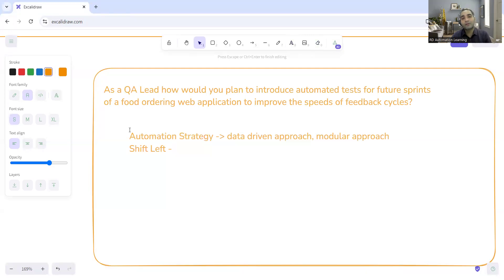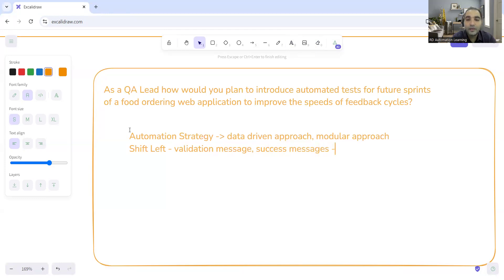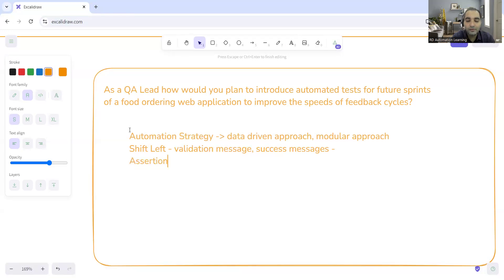The second thing is shift left. Shift left means collaborating with the developers at an earlier stage. For example, if there are going to be changes in validation messages or success messages, you can get those messages from the development team or from user stories — attached as screenshots or attachments. You then update your assertions accordingly. In assertions, we have two kinds of results: the actual result from runtime and the expected result variable, which you update using those validation or success messages.